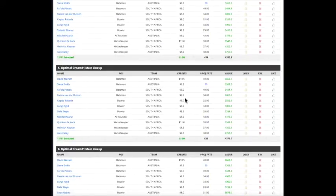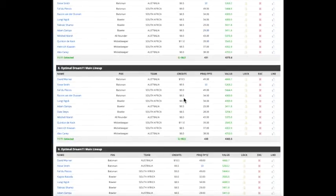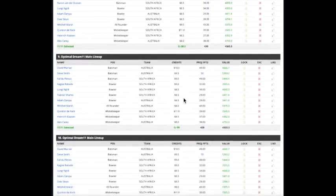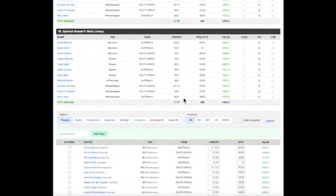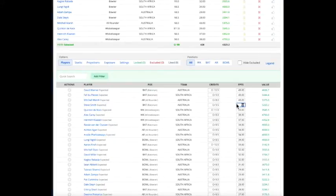Steve Smith is obviously pretty prominent in every lineup since he's projected to score 50 points, which would be the top option. Let's move him actually back down here to a more reasonable 40 points.